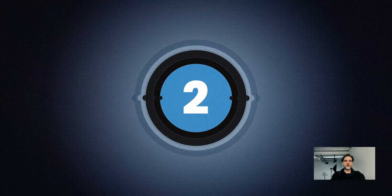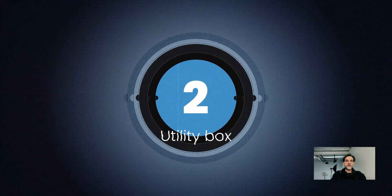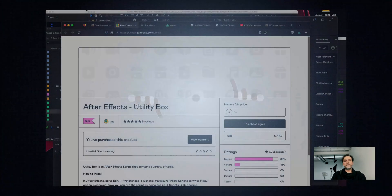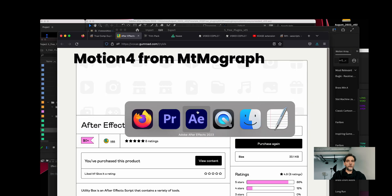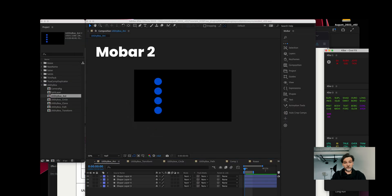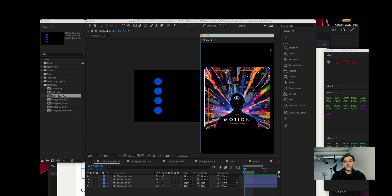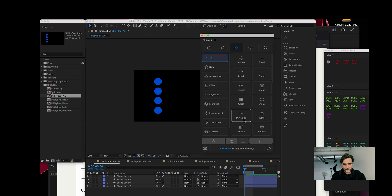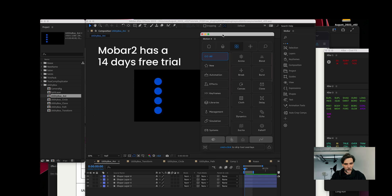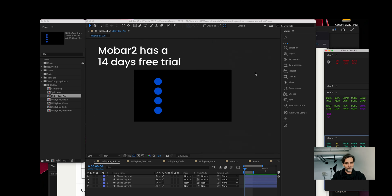Number two: Utility Box. Utility Box is available at Gumroad for free — as with all the other plugins, the link will be in the description. Other tools like Motion 4 from MoGraph or MoBar 2 do the same thing very well, plus a lot of other stuff — they are amazing must-have plugins. But they are not free, so I will not go into detail about those either.